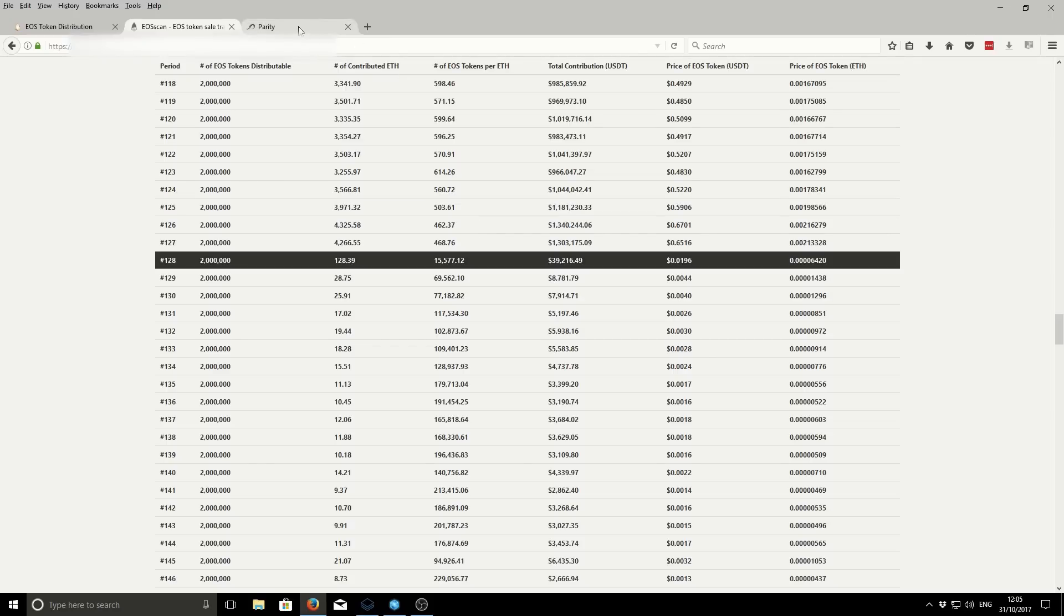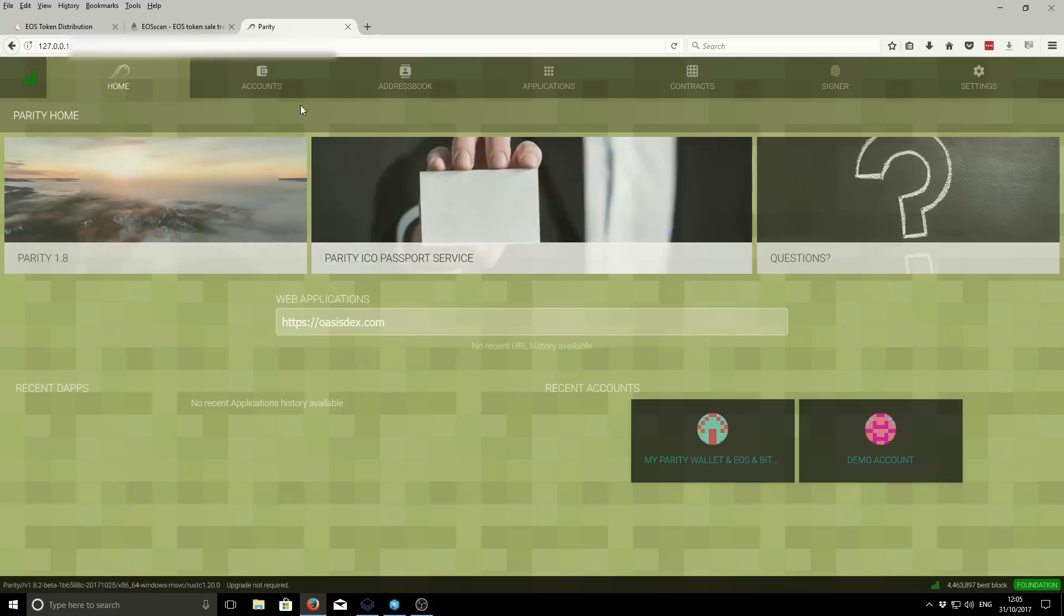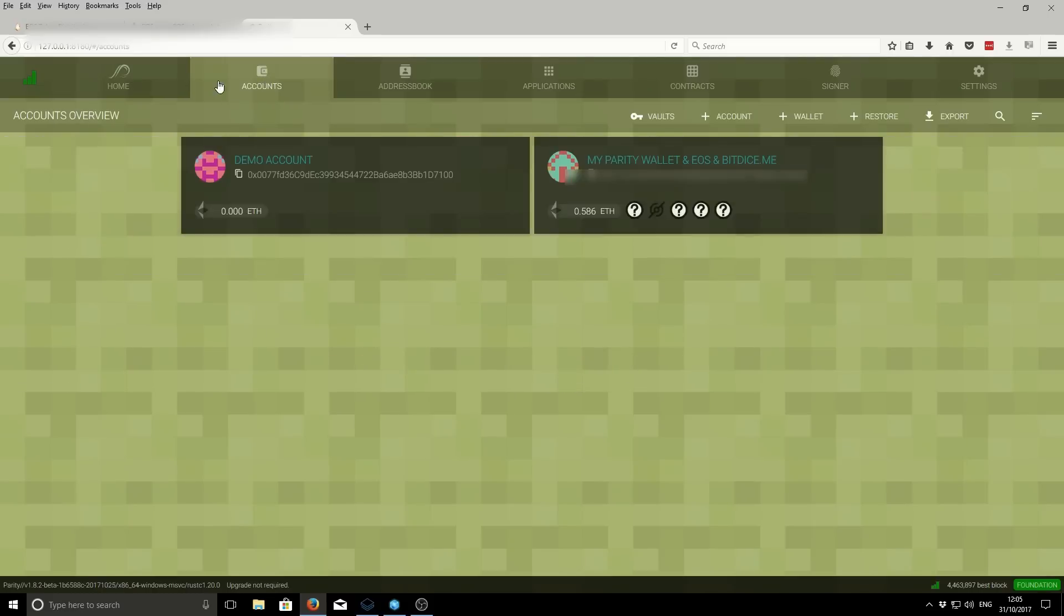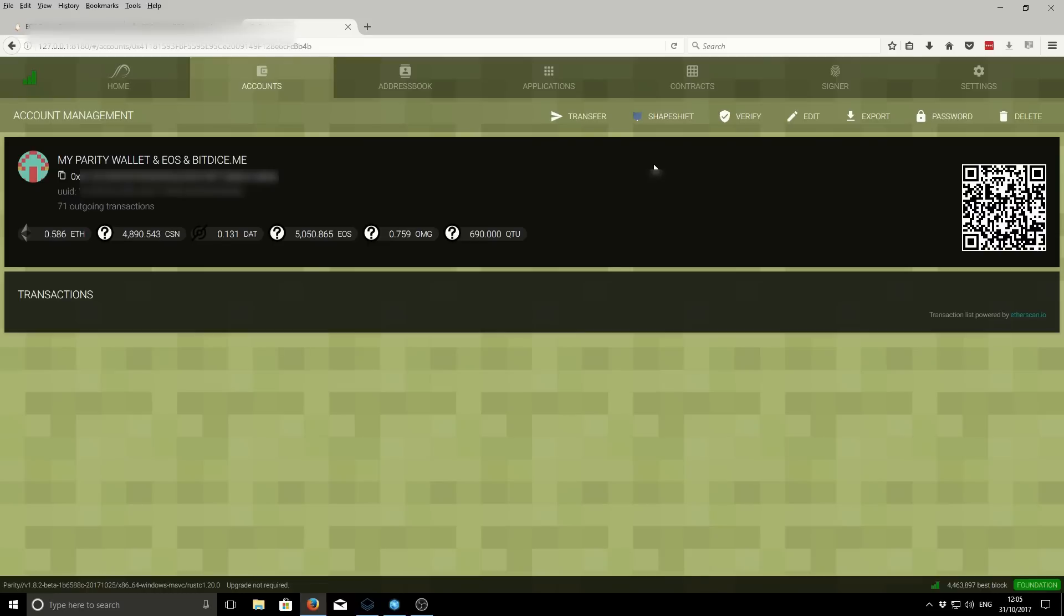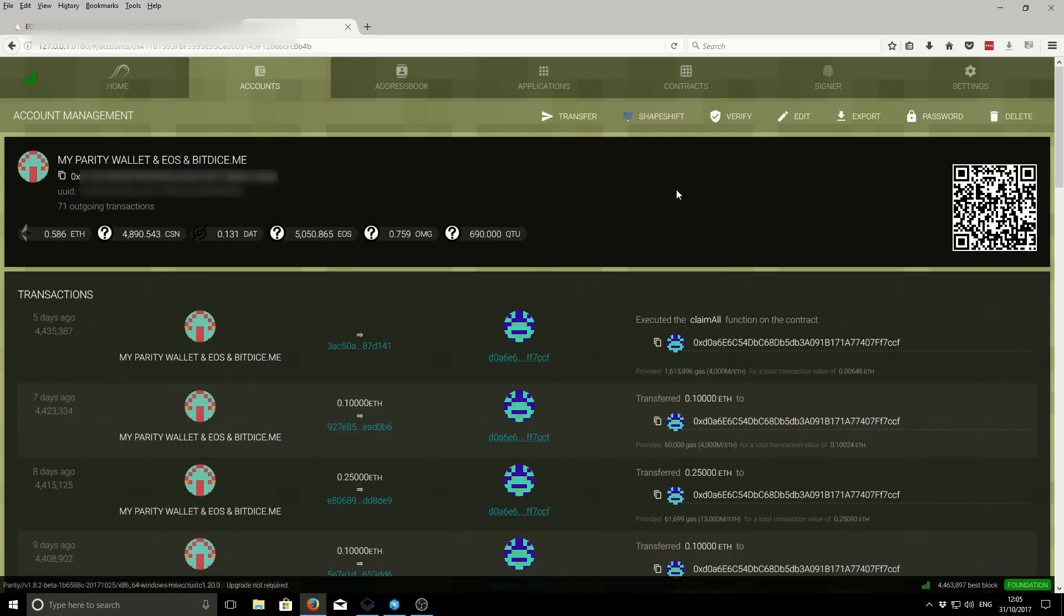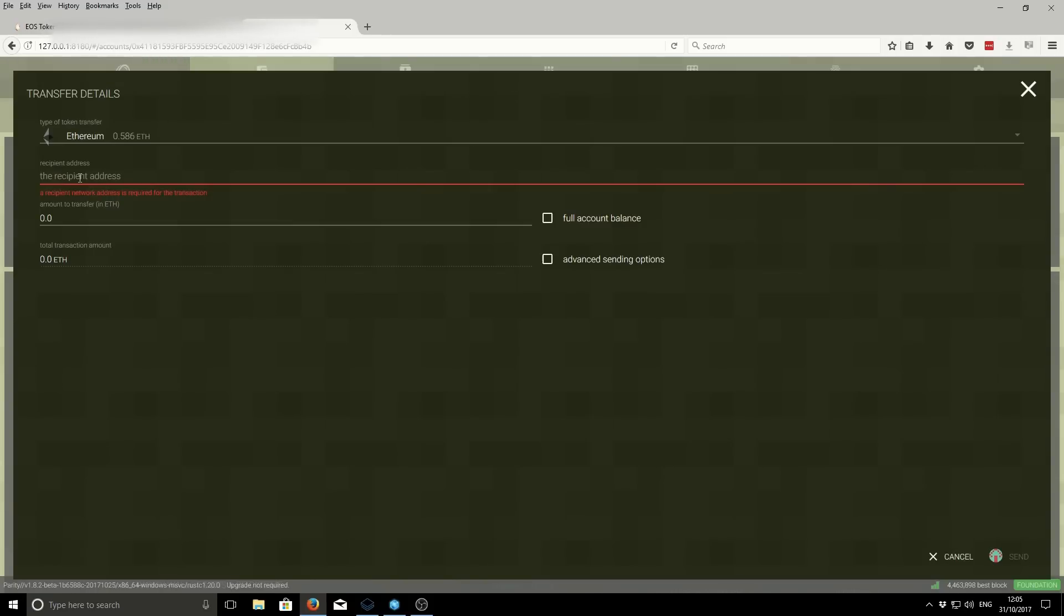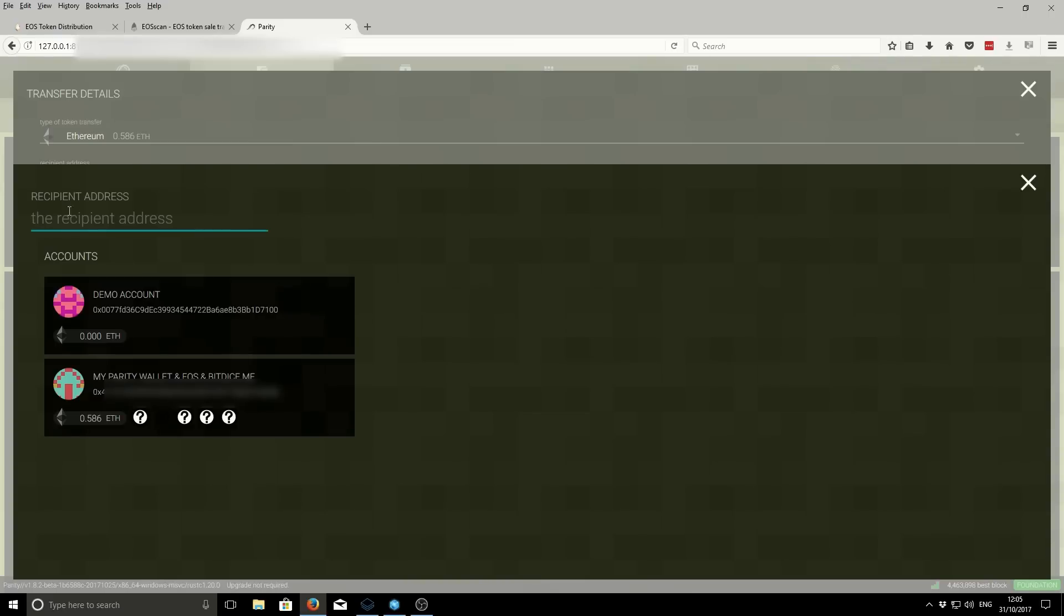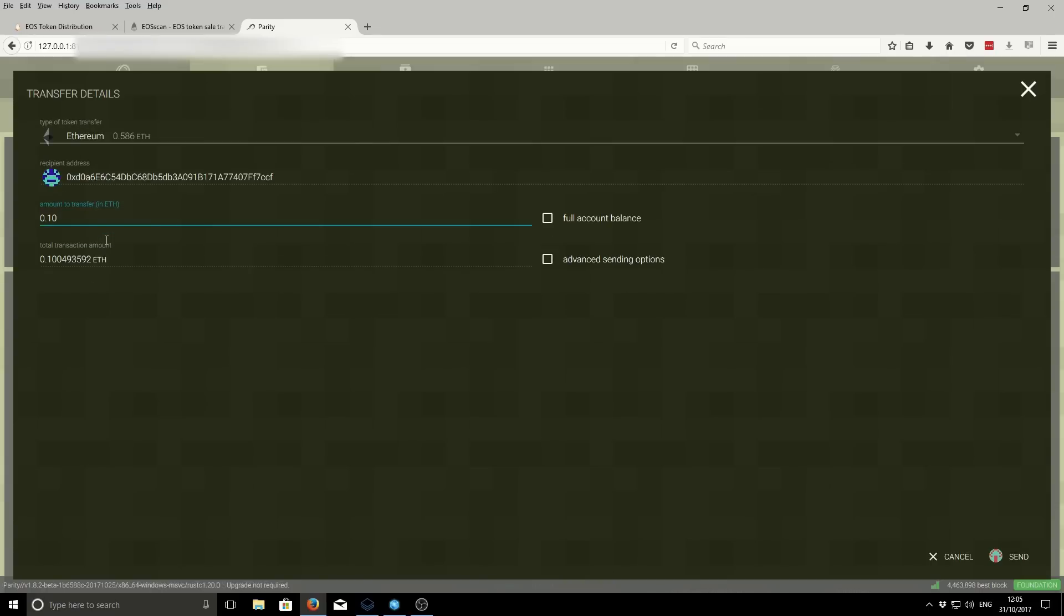Going back to our wallet, we've already selected our account. This is the account I'm going to be using to send the Ethereum to the EOS contract. It's just like sending a regular Ethereum transaction. We click on transfer. The recipient address is the EOS contract address, so we paste that there. Confirm the digits, make sure it's right, ends in CCF. The amount of Ethereum we want to transfer - I'm just going to do one tenth of an Ethereum. Then we click on send.